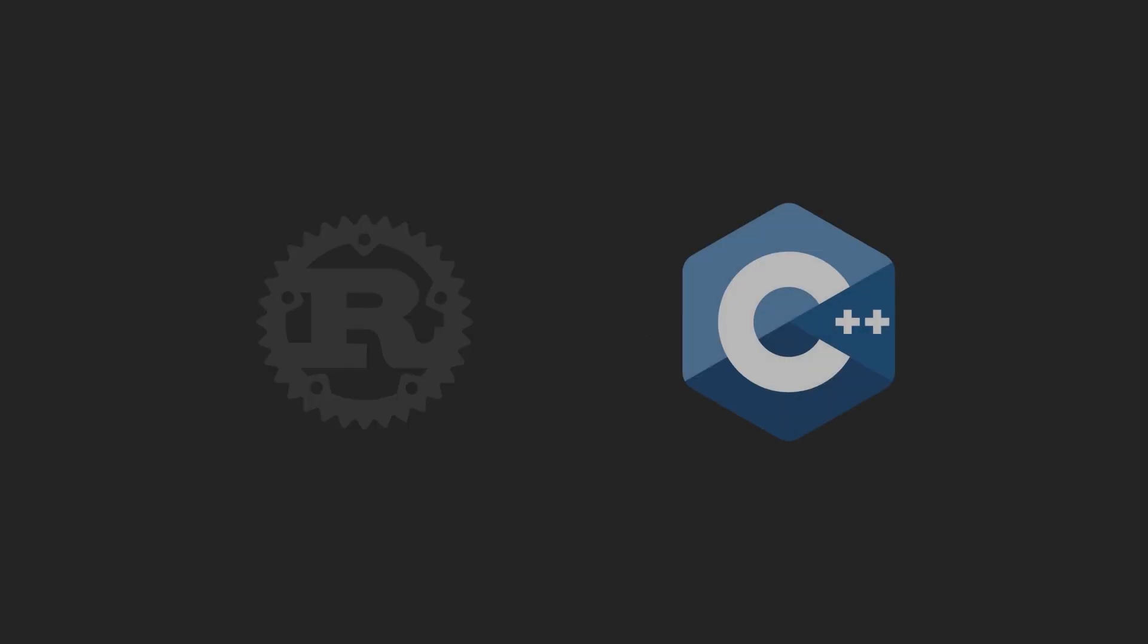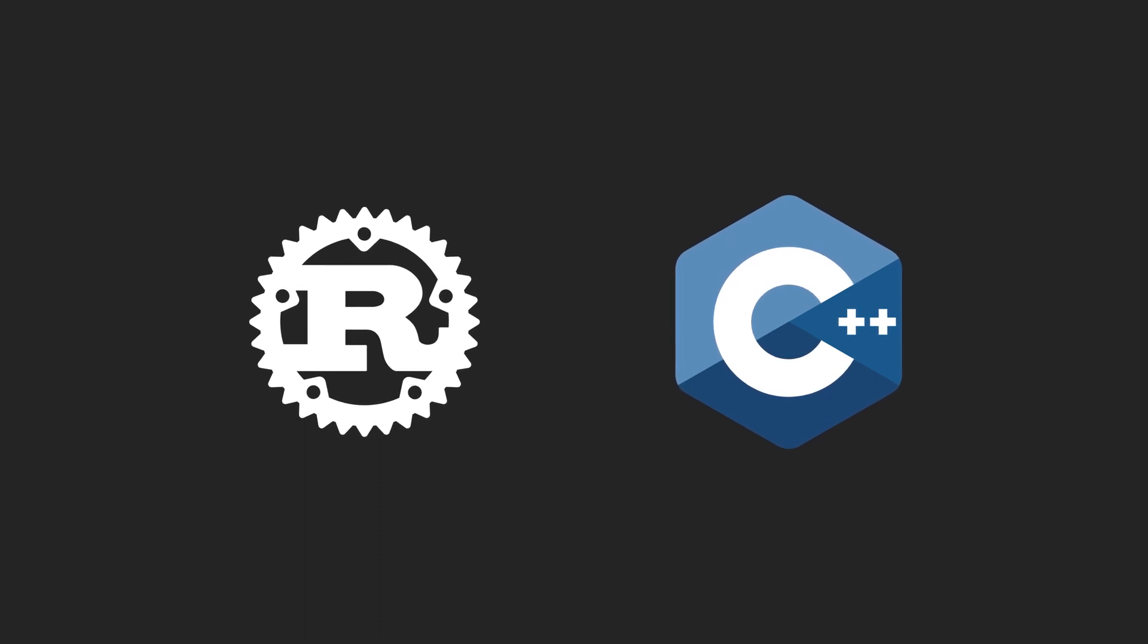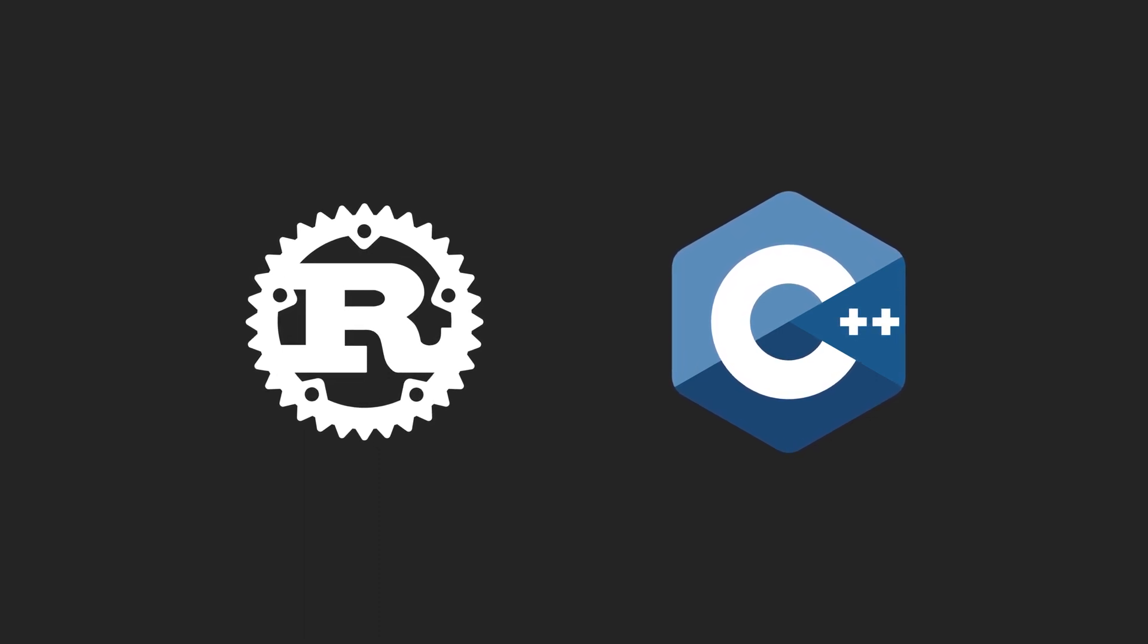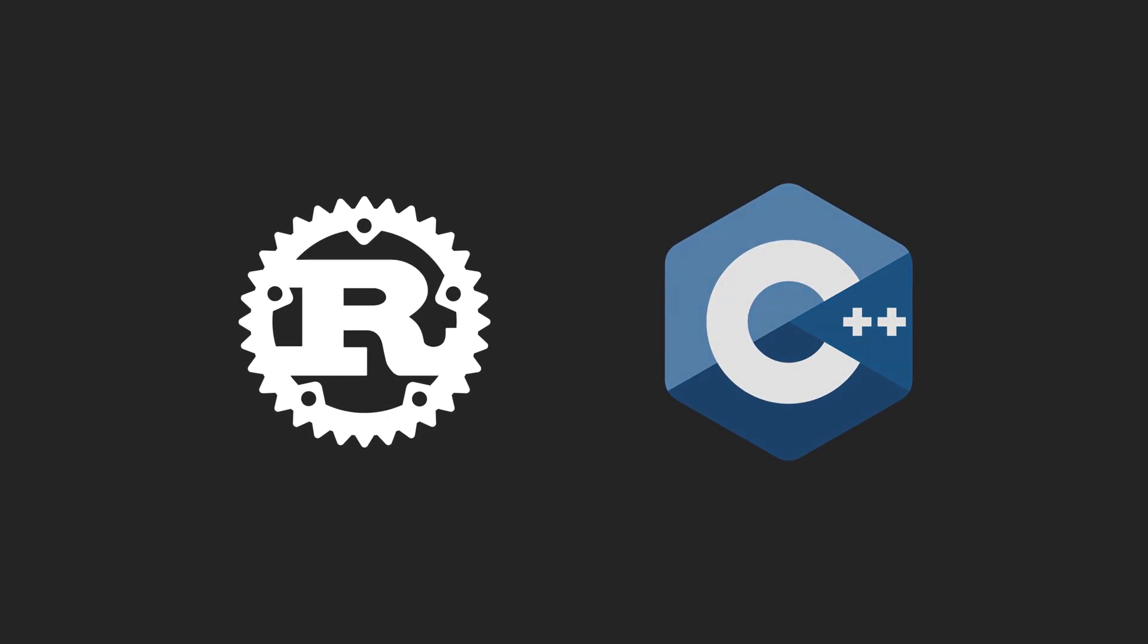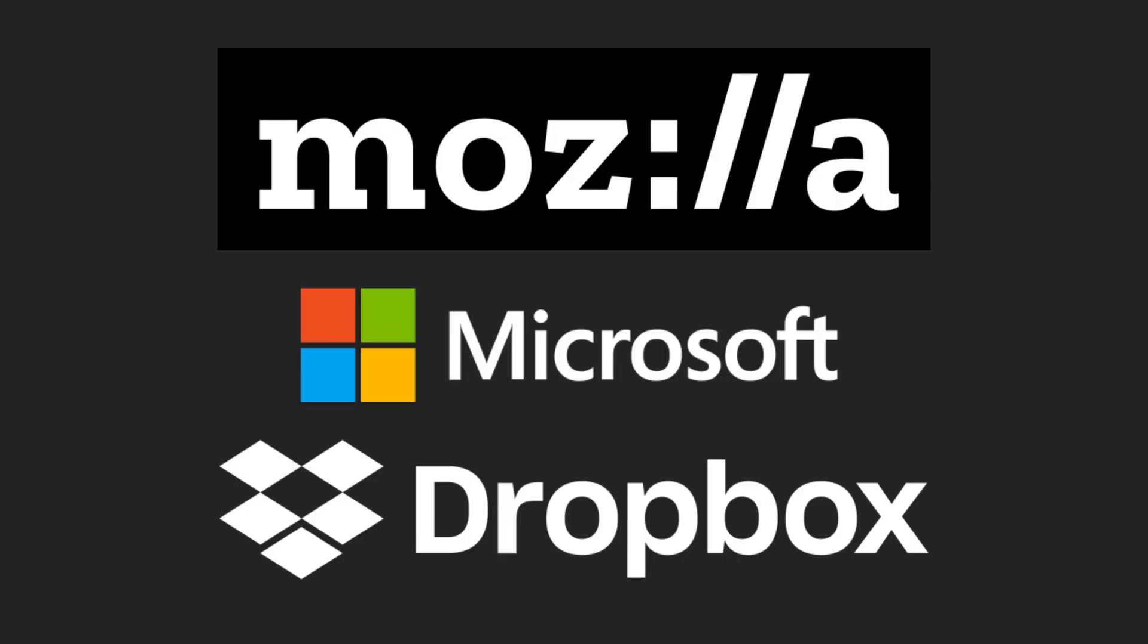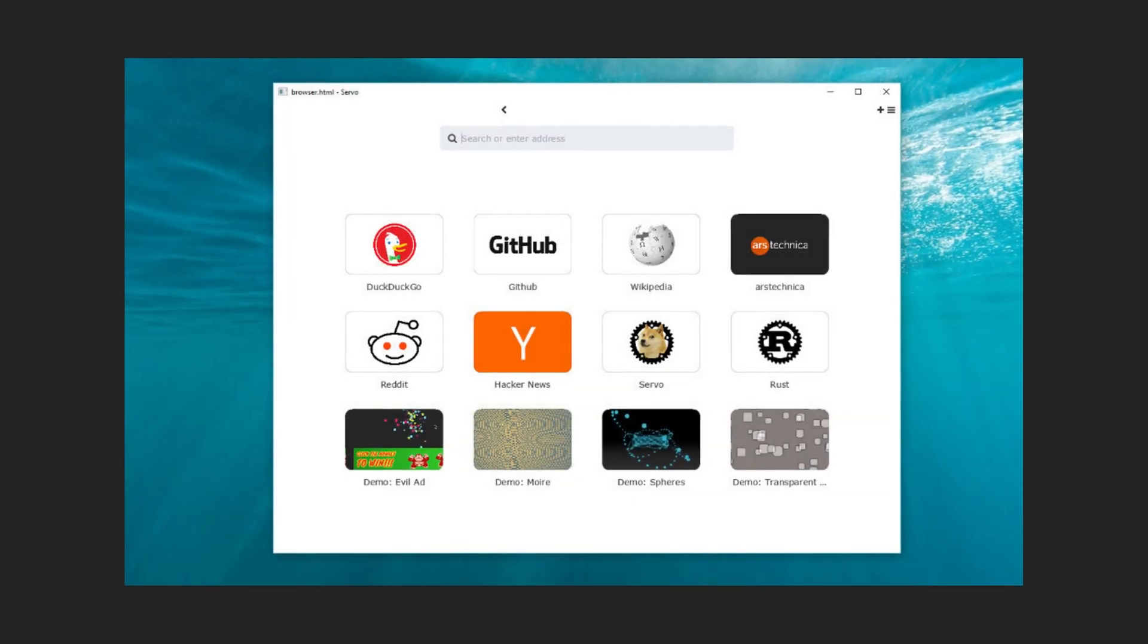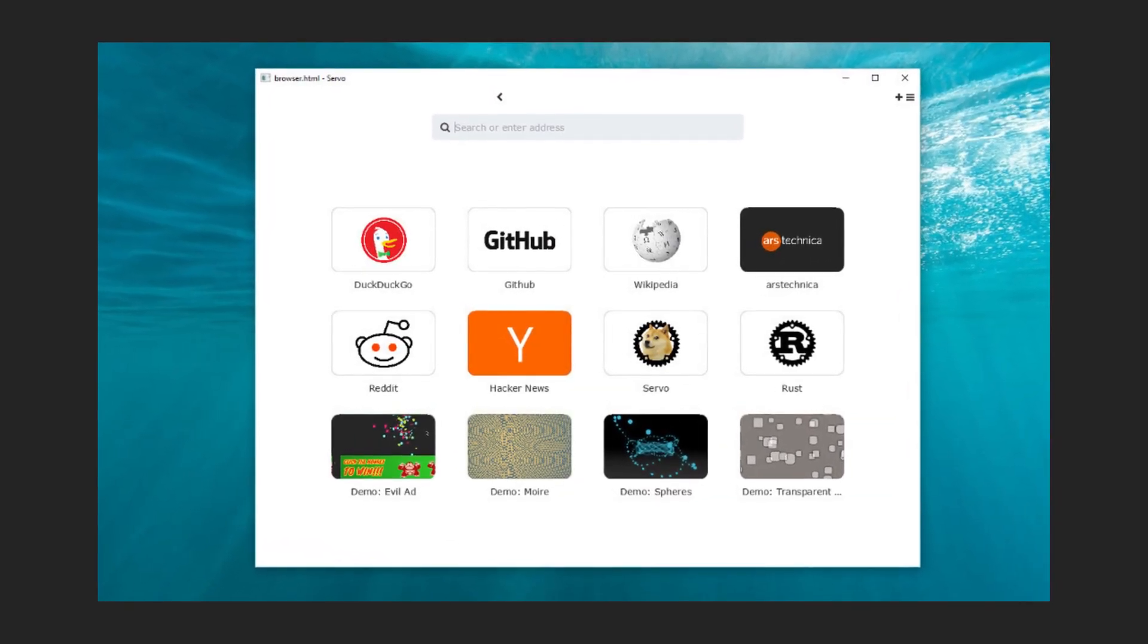Both Rust and C++ have a strong following and are used in many high-profile projects. Rust has been gaining popularity in recent years thanks to its focus on memory safety and modern syntax. It is used by companies such as Mozilla, Microsoft, and Dropbox, as well as in open-source projects such as the Servo web browser engine and the Redox operating system.